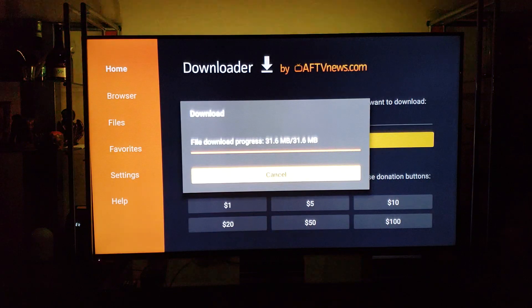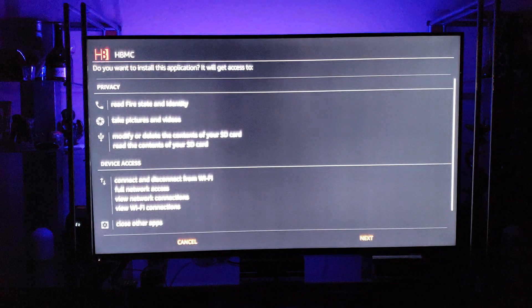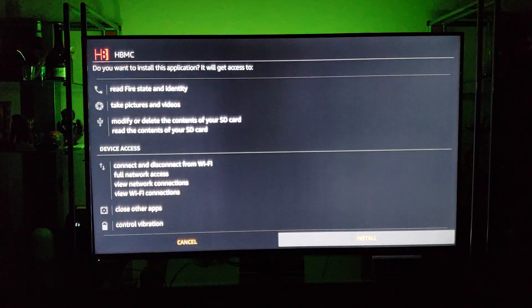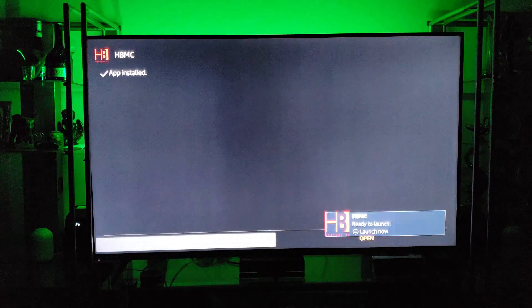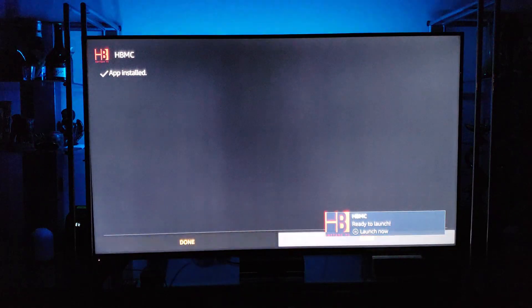Wait for it to download, then go to Install and install the Hotbox Media Center. Once it's installed, hit Open.